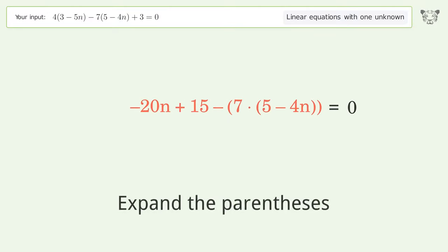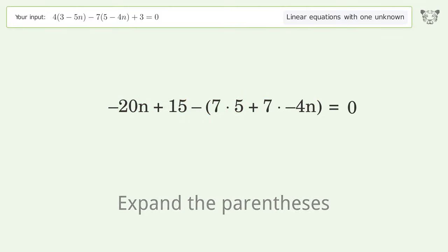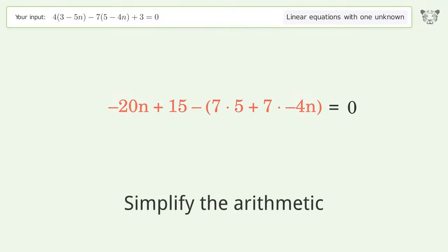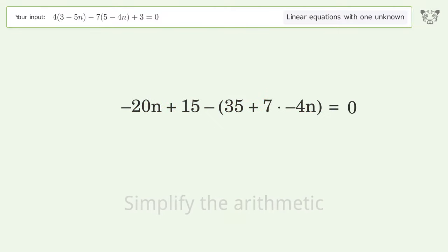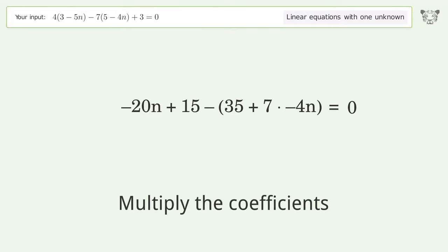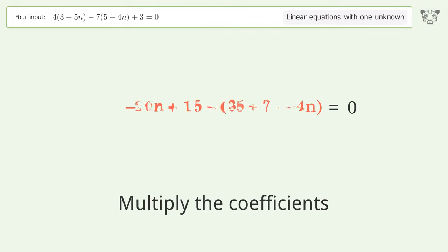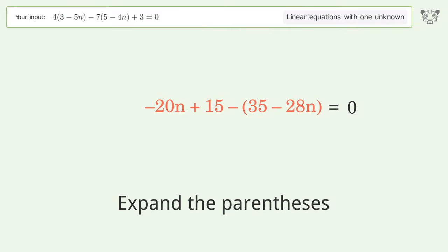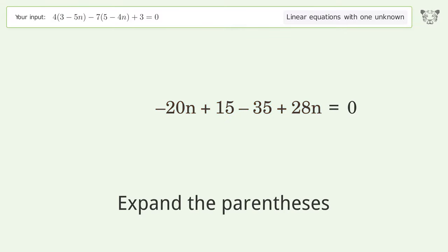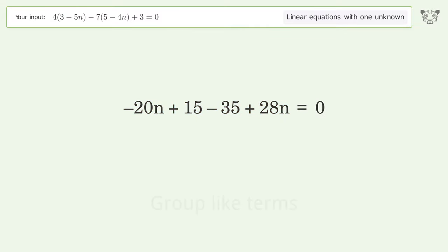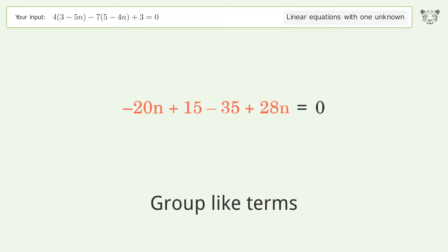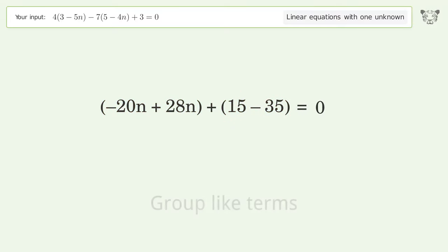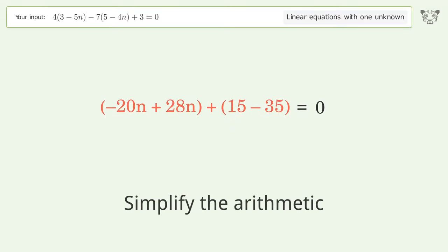Expand the parentheses. Simplify the arithmetic. Multiply the coefficients. Expand the parentheses. Group like terms. Simplify the arithmetic.